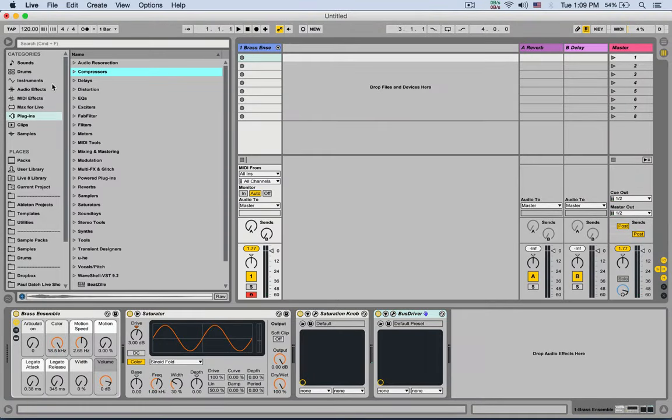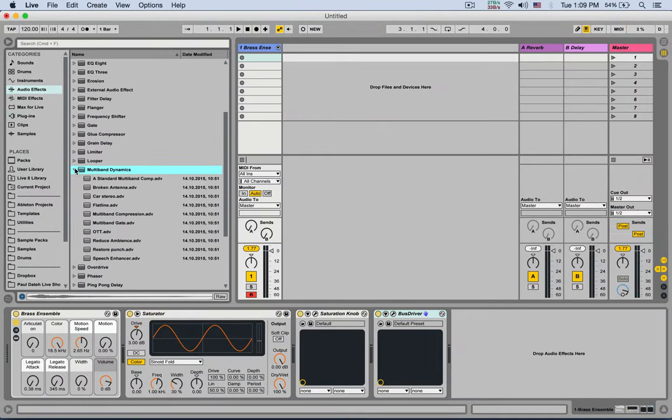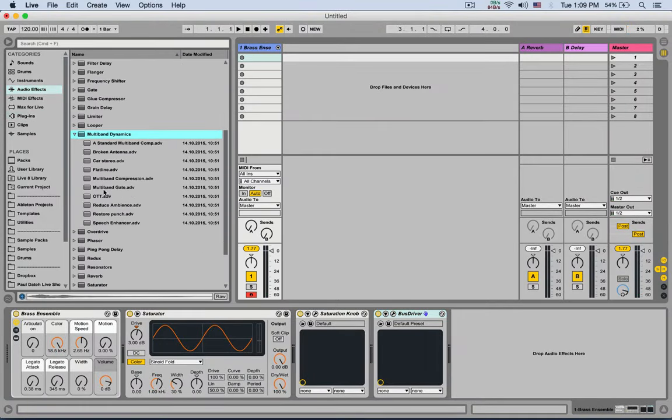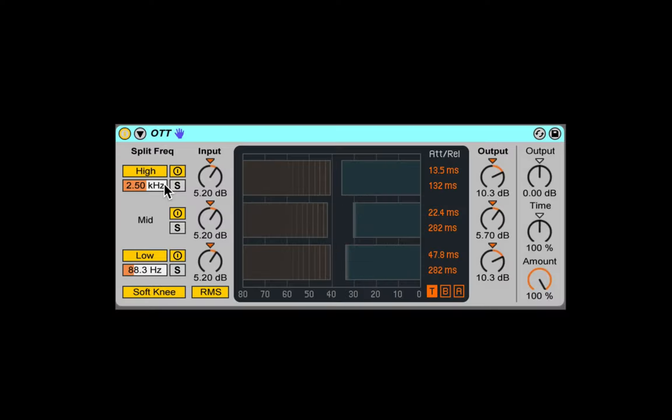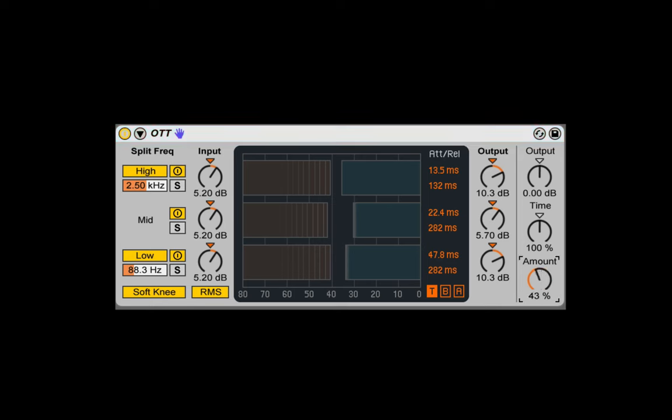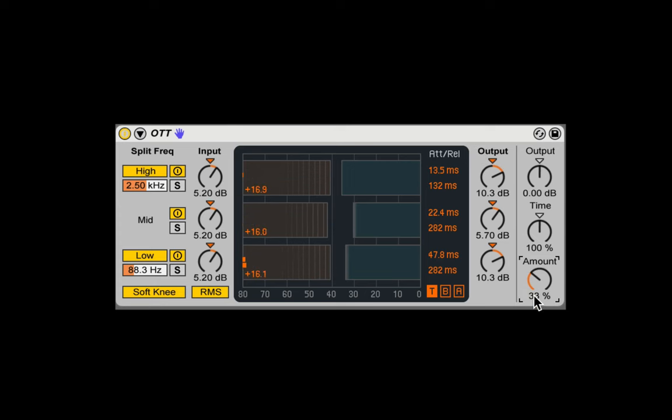Next, let's add a multiband dynamics. We're gonna add a preset called OTT, which stands for over the top. Basically compress the hell out of all the sound separately in three different bands of frequencies. And it's compressing slightly less in the mid. Okay, let's take the full amount. It sounds a bit too much. Too squashed.